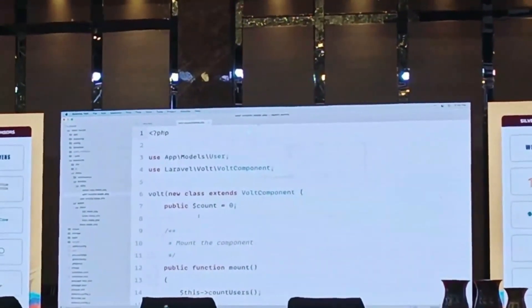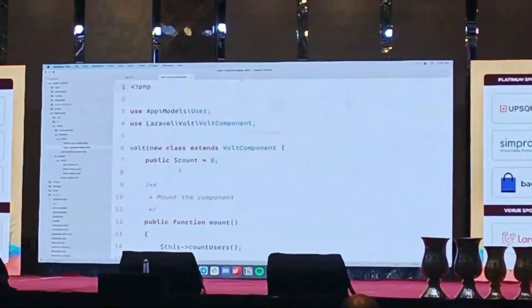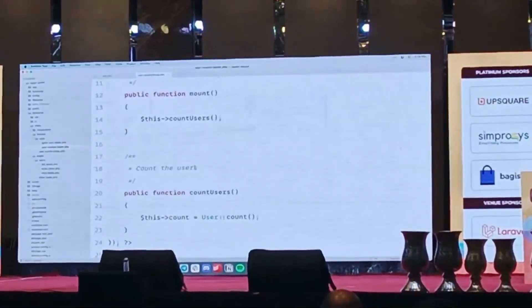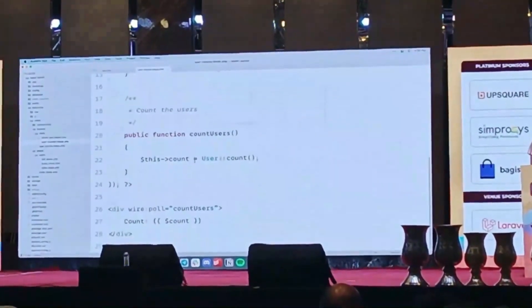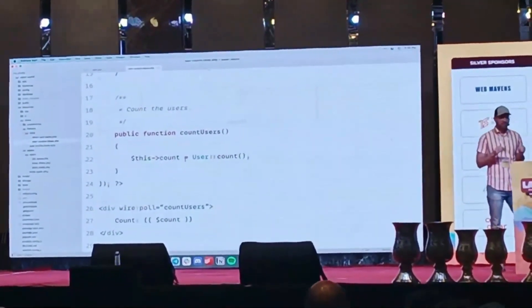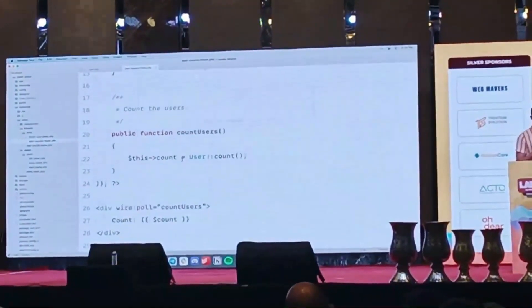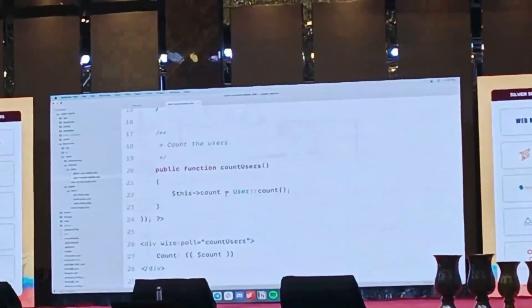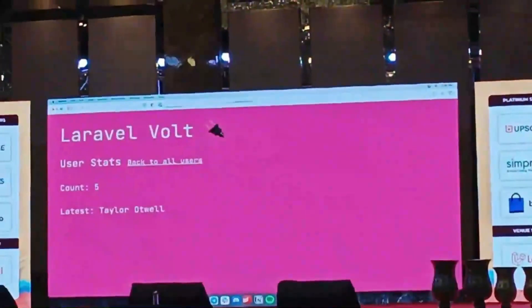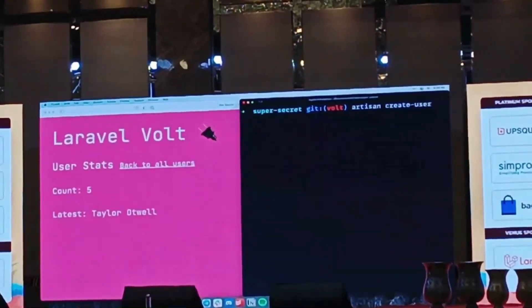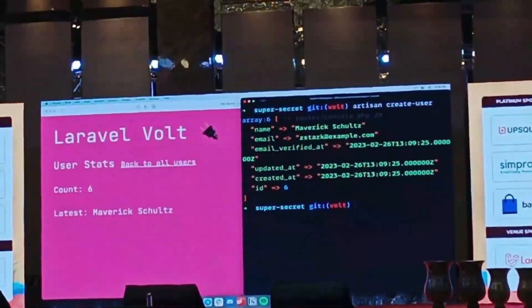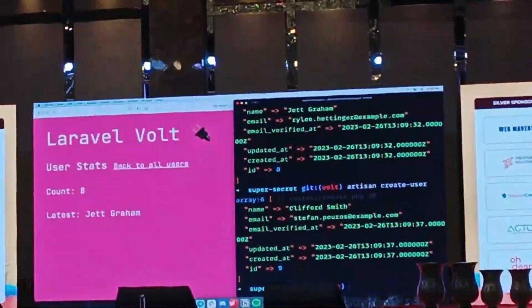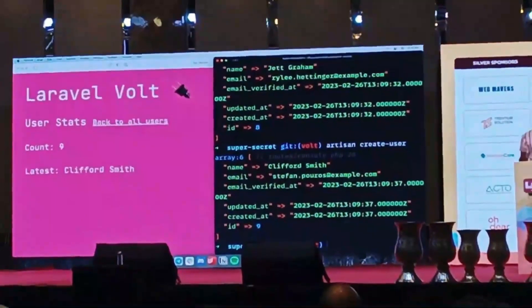I haven't registered any of these components manually, haven't registered any routes — I've really just dropped the templates into these directories and everything just works. In this user counter, I have a Bolt component that initializes the count to zero. As soon as the component is loaded, we count the current users. We're also using the wire:poll directive on line 26, which tells Livewire to call that method on the back end every two seconds to refresh the count. So this page will be totally live. I have an artisan command called artisan create user — if we run that, now we have six users and the latest user updates too. All of this is live updating as we add users.